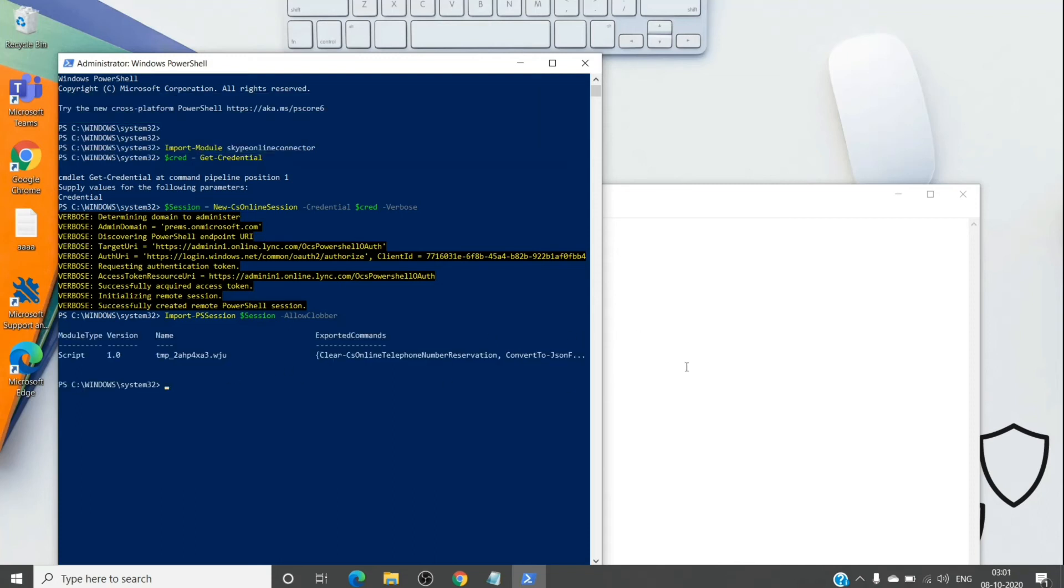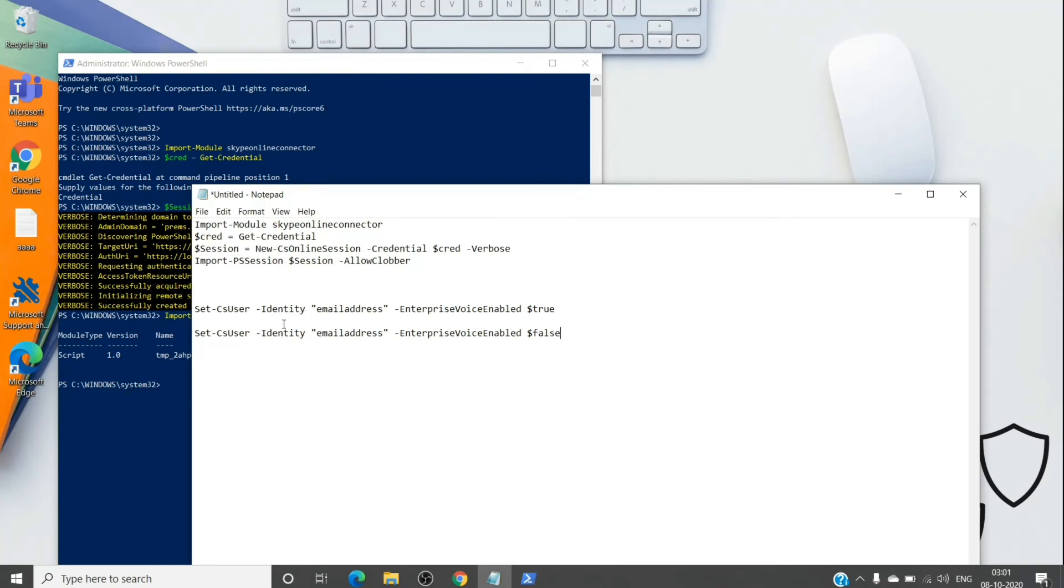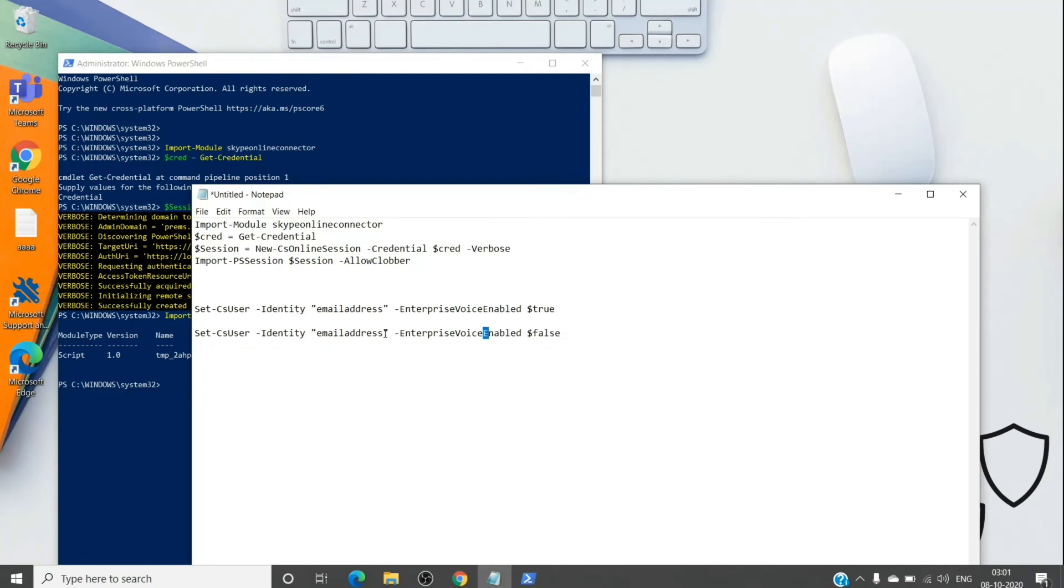Here it is. And it will start to connect. And it is now connected to Teams admin center. So we will just run this command. We'll replace it with the email address of the user.